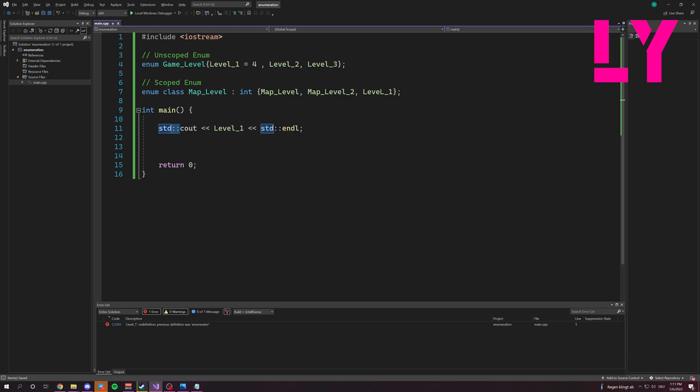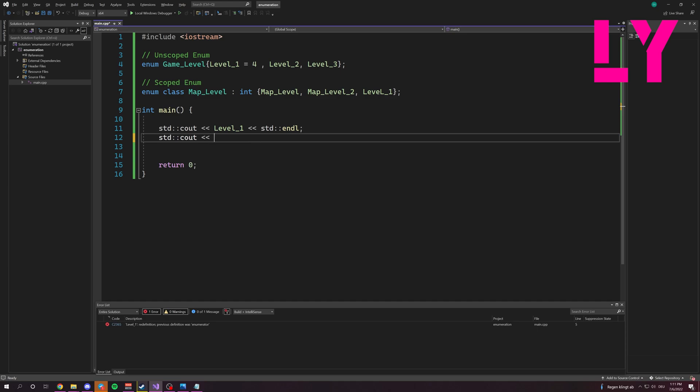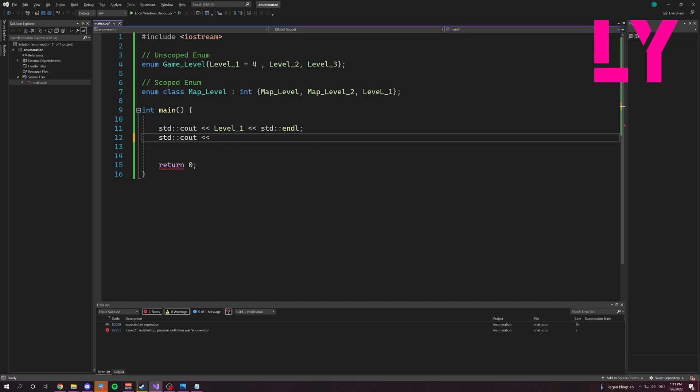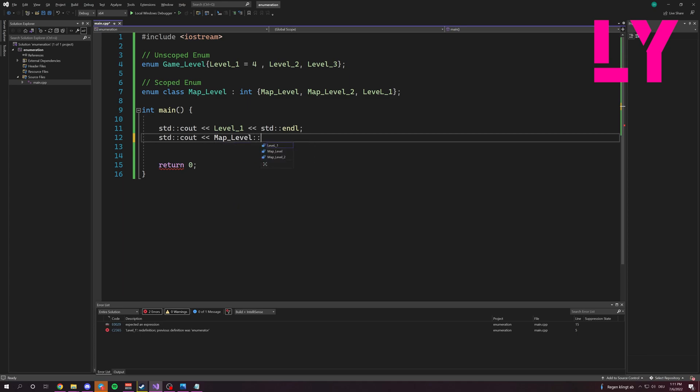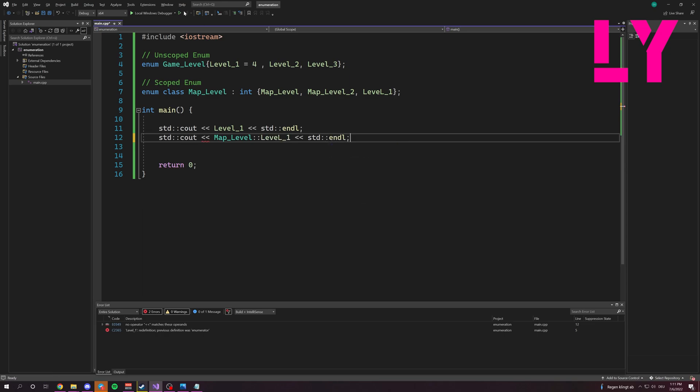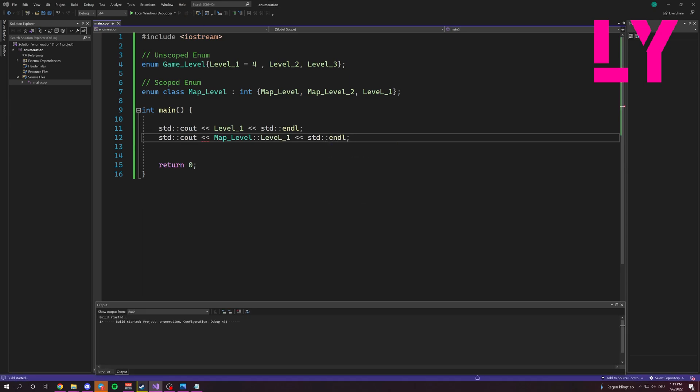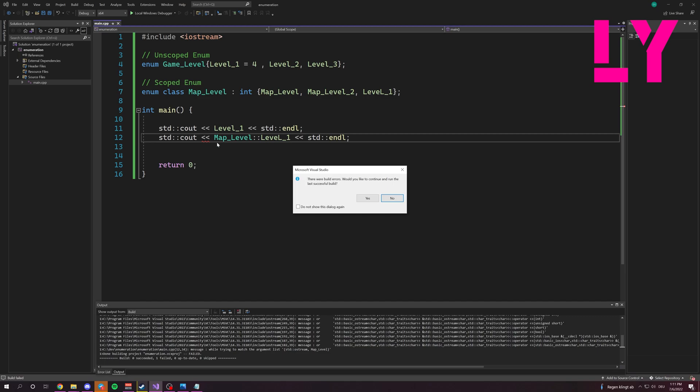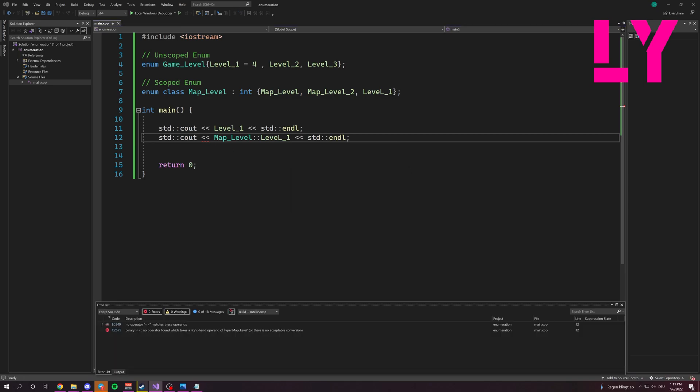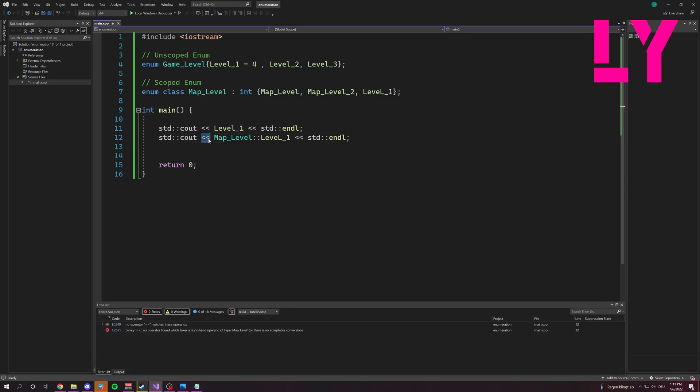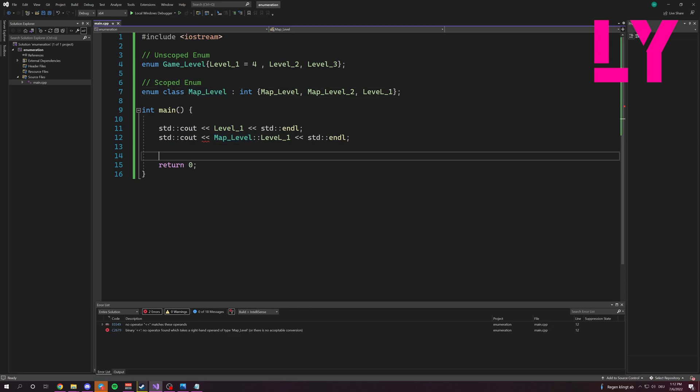Now we can't simply do something like this because this operator doesn't exist. It's not defined in the new specified data type, but as a custom data type that we created, map level.